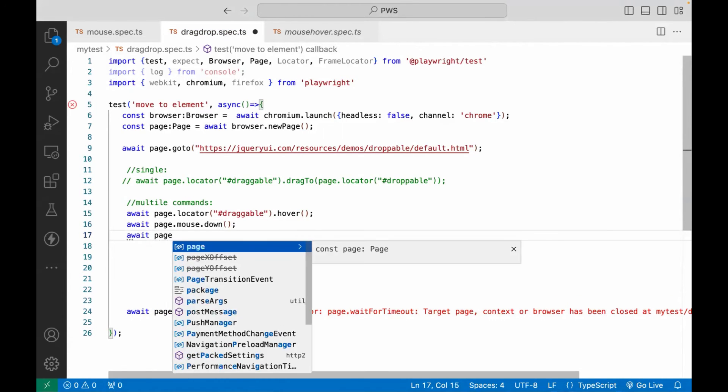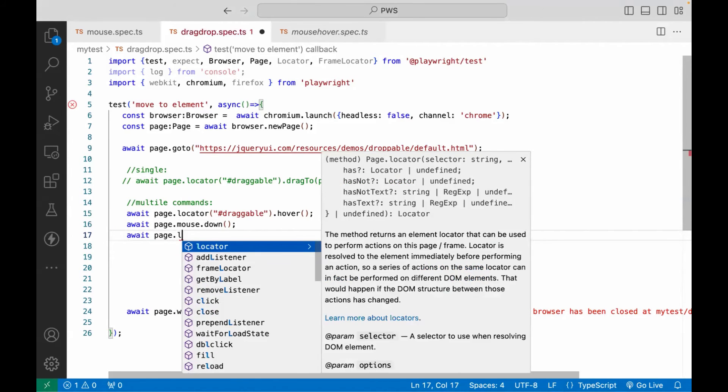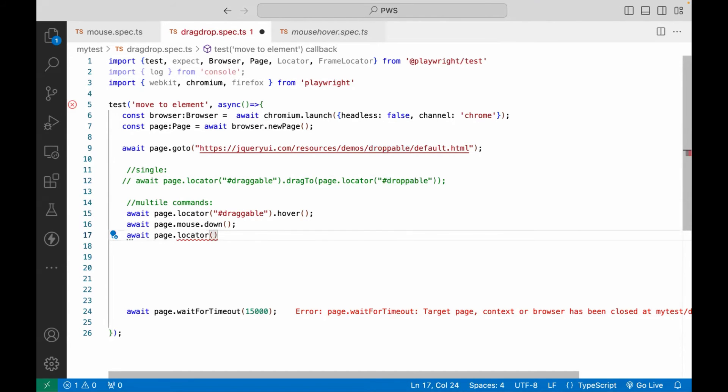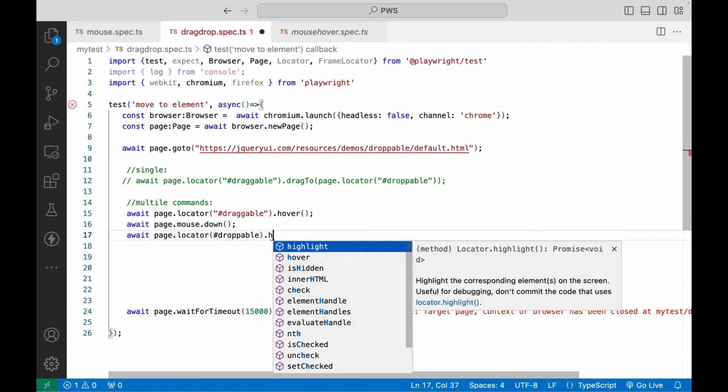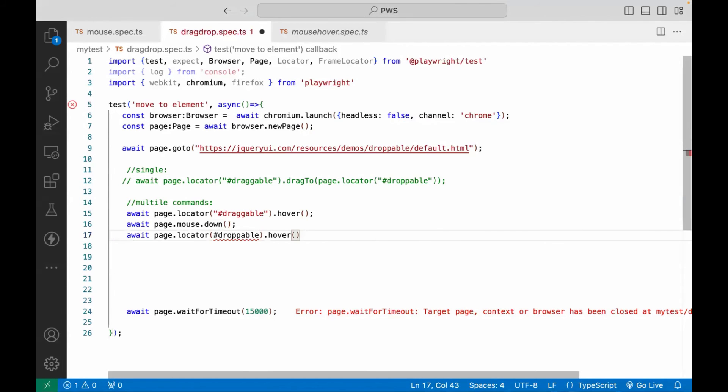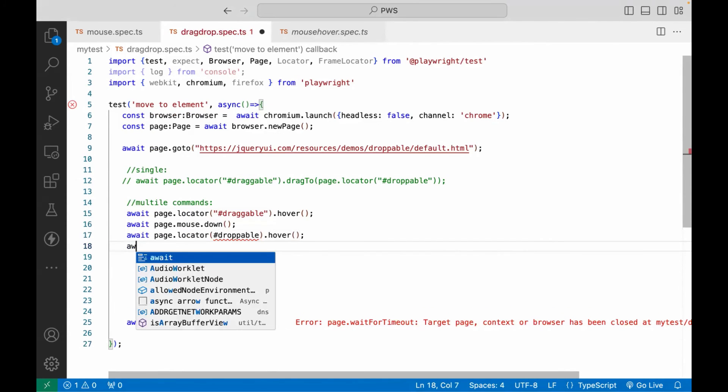...we have to write page dot locator for the target element that I'm going to use. The target element is droppable. The ID is droppable. So let's write hash droppable over here. And then again, we have to do a mouse over on it.